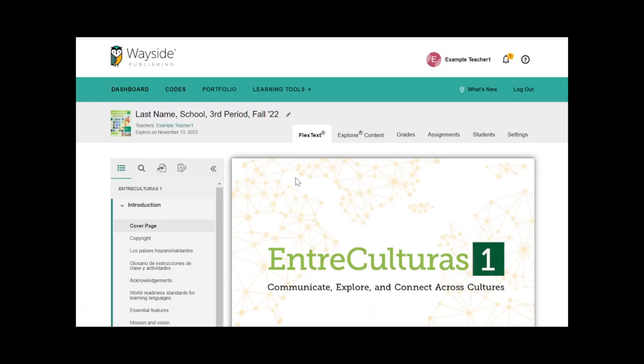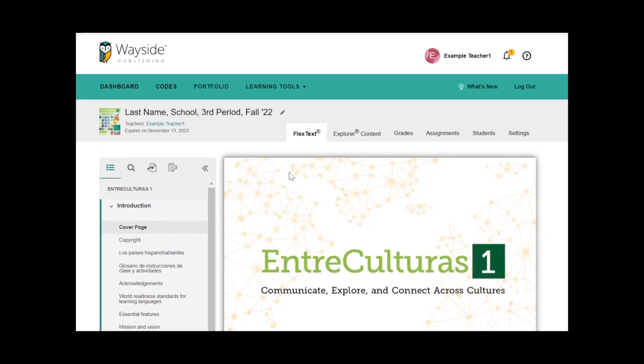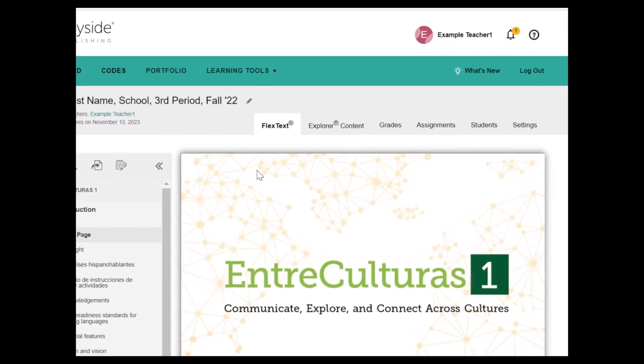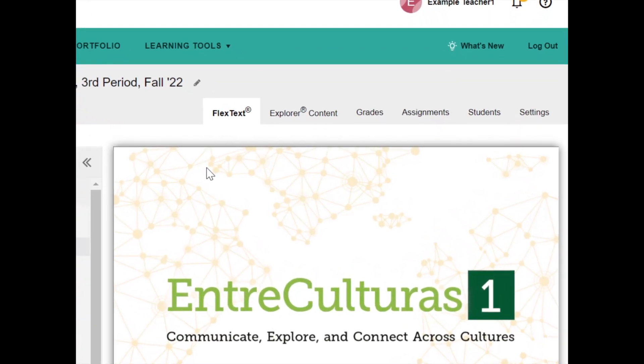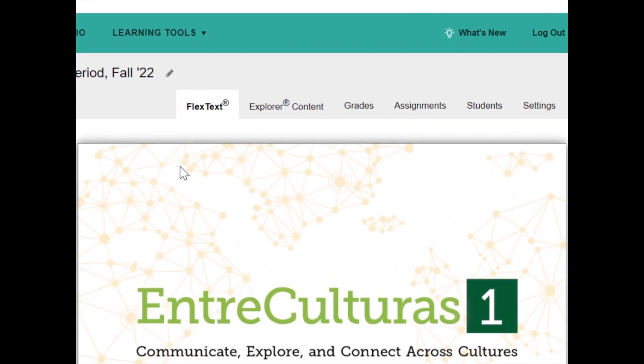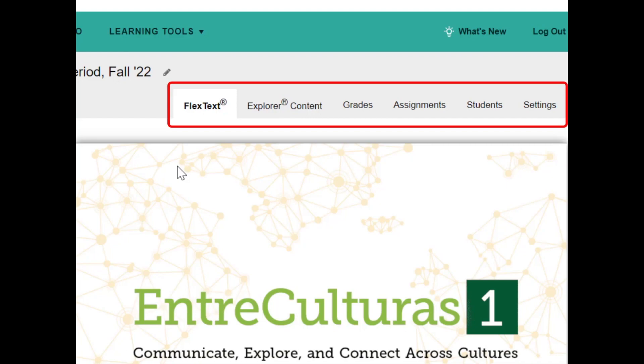The Learning Site will redirect you into your new Explorer class. Here you will see the six tabs: FlexText, Explorer content, grades, assignments, students, and settings.